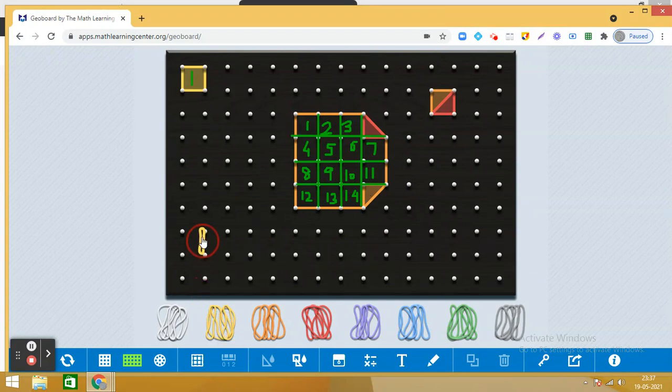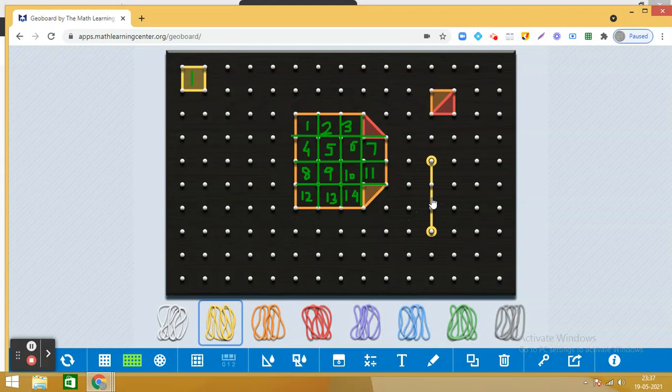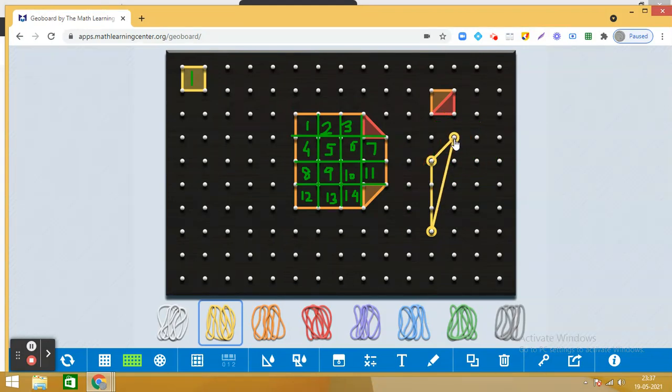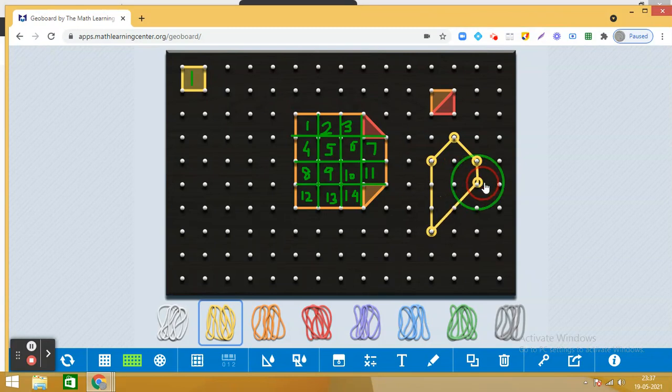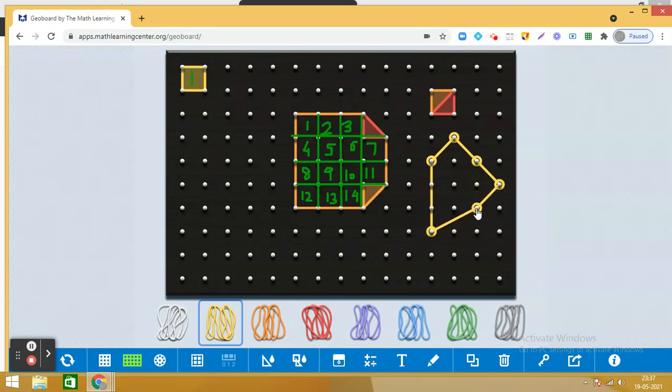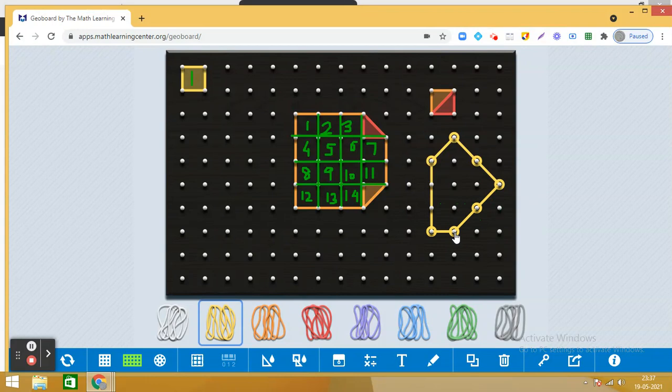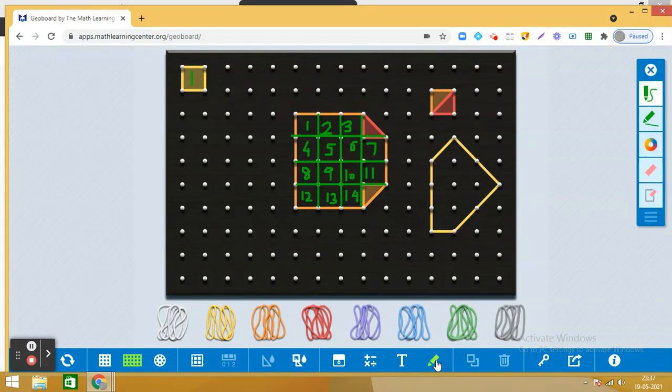Now let us make another shape, and you are going to tell me what is its area. Quickly count the number of complete squares and then half squares, and then tell me what is its area.